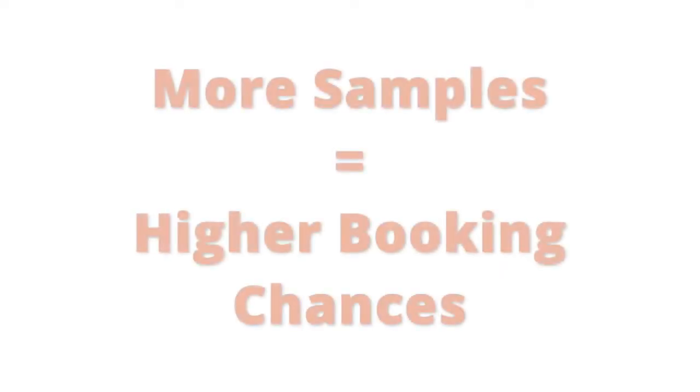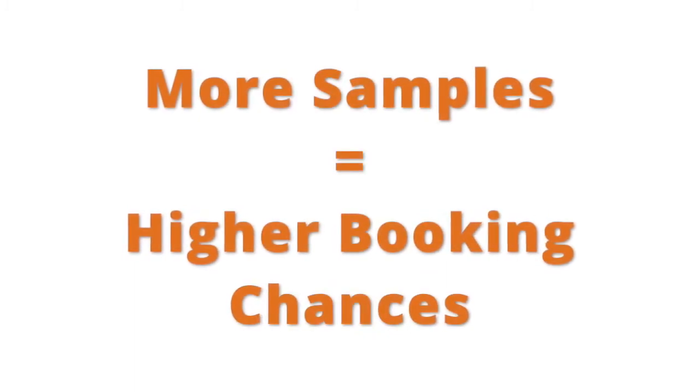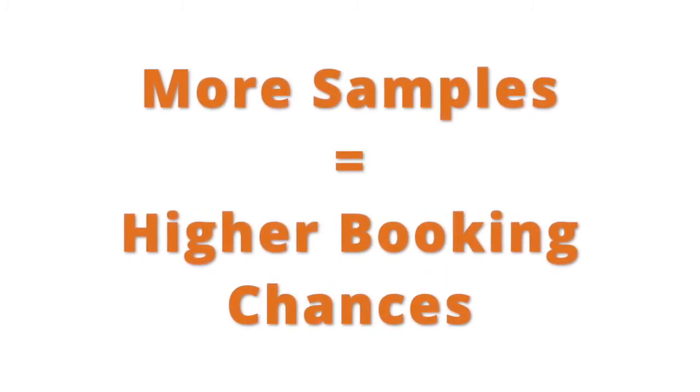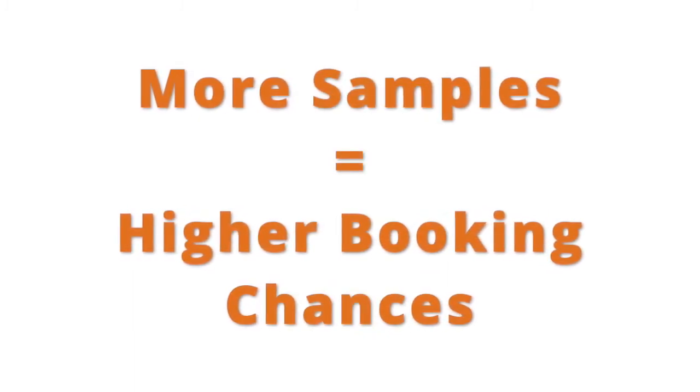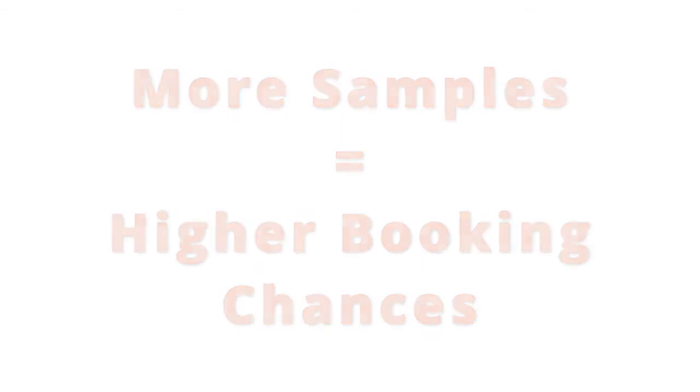This means that the more high-quality samples you upload, the higher the chances you get to be seen and booked by our clients.